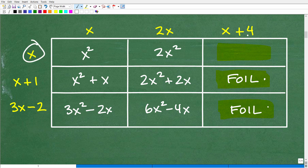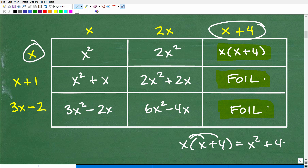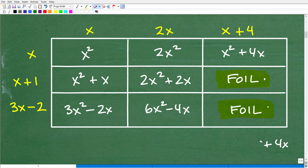Now the last column uses x plus 4. X times (x plus 4), using the distributive property, is x squared plus 4x.